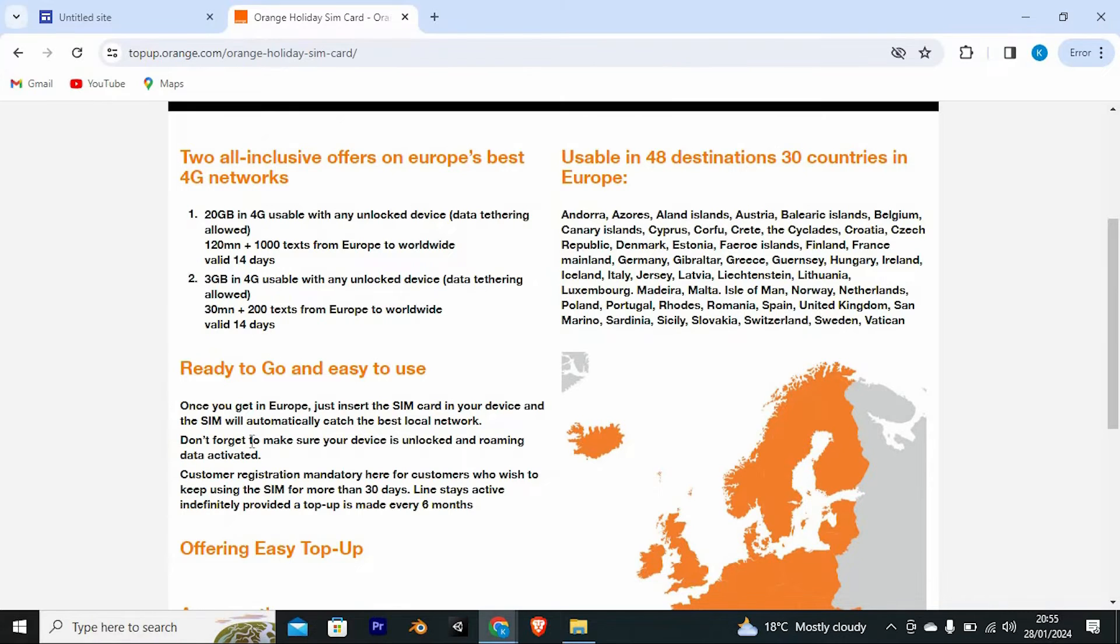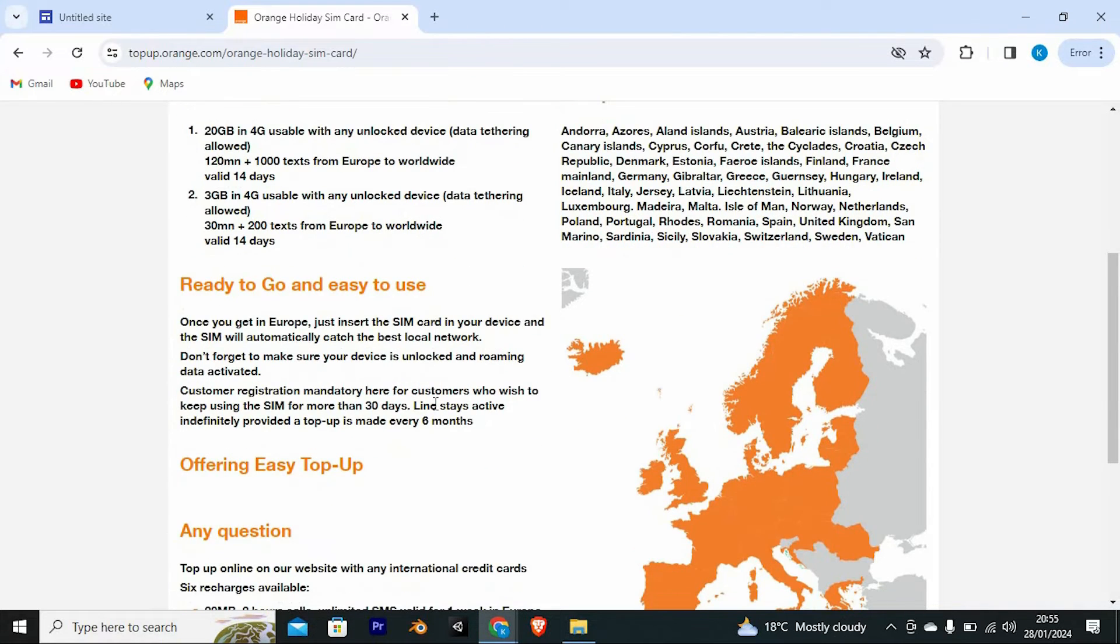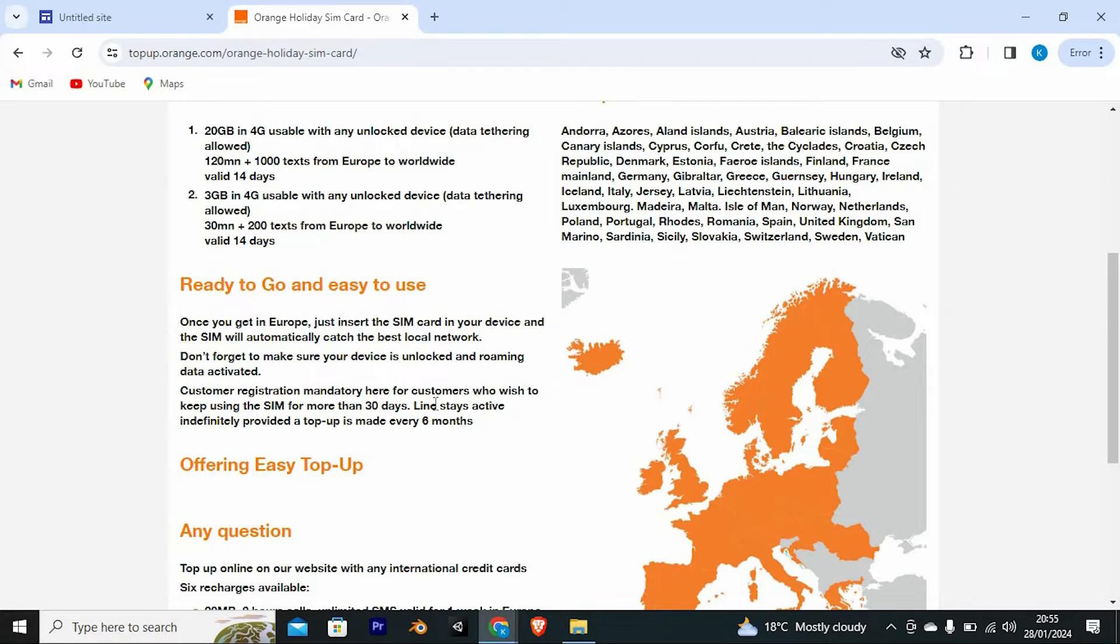Here from Orange, as you can see, once you get in Europe, just insert the SIM card in your device, and the SIM will automatically catch the best local network. Don't forget to make sure your device is unlocked and roaming data is activated.